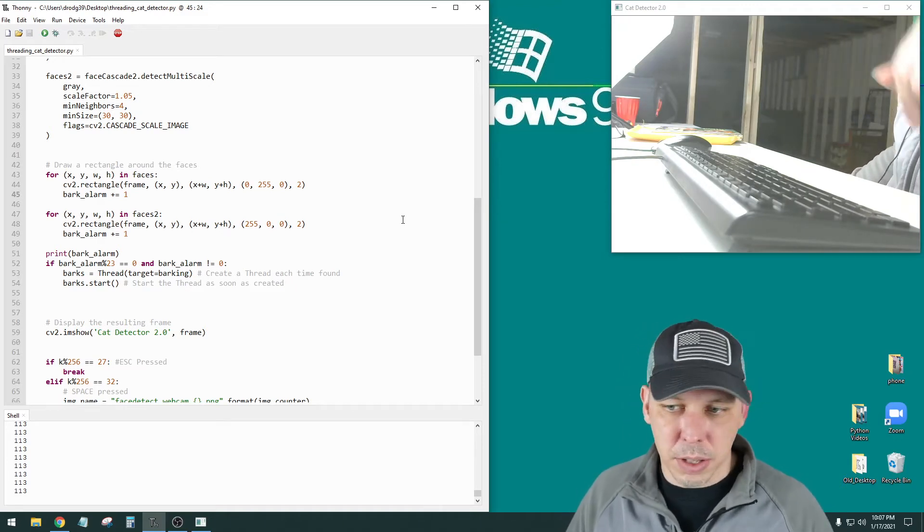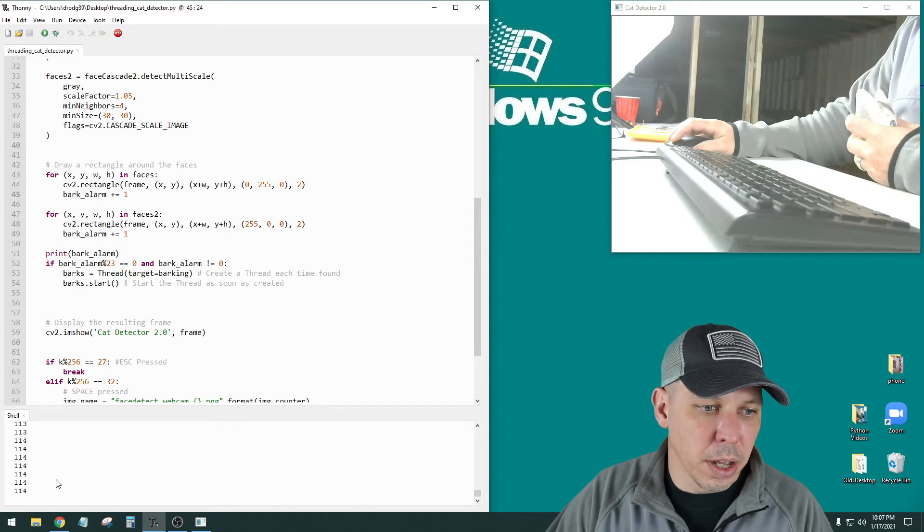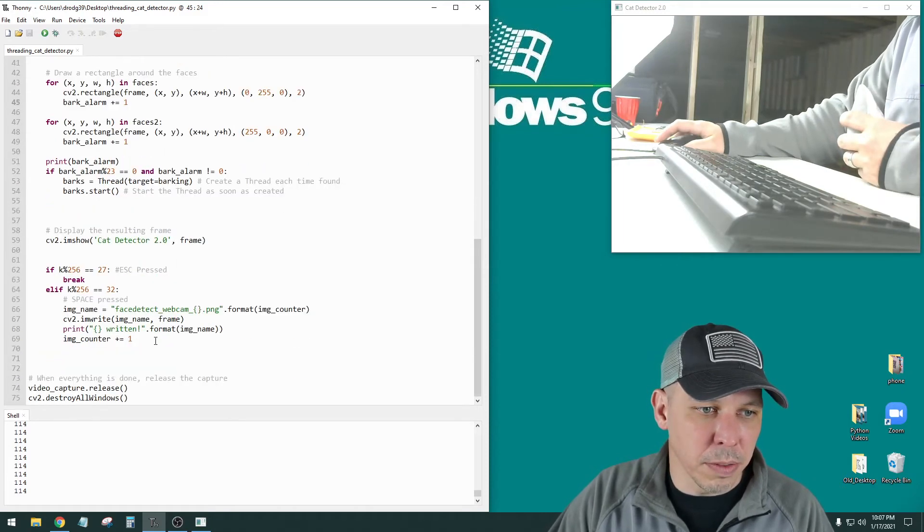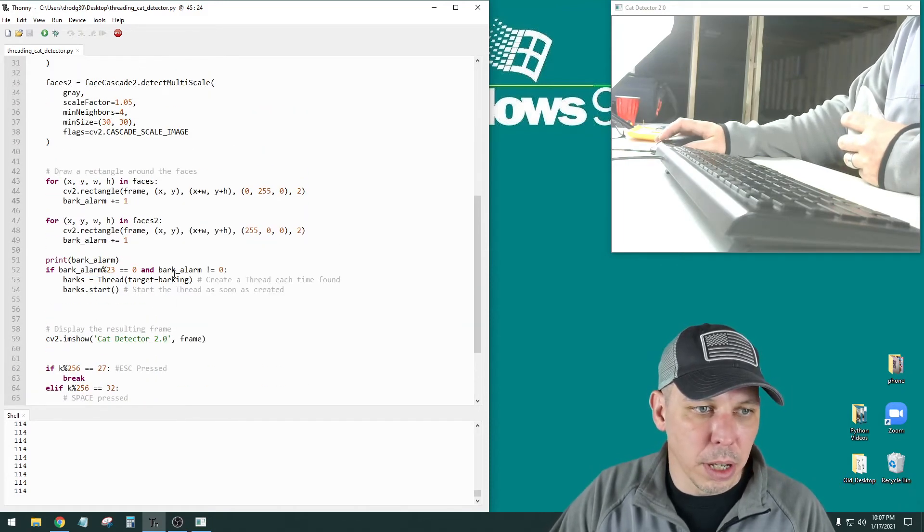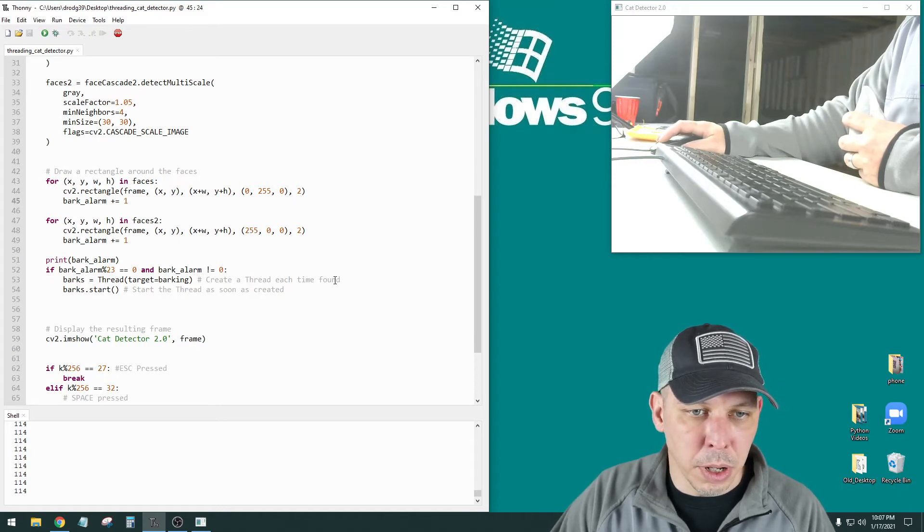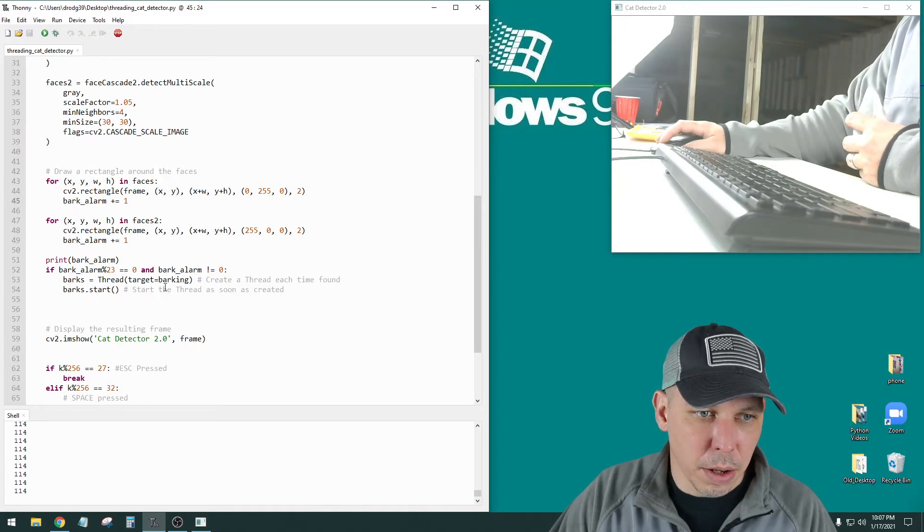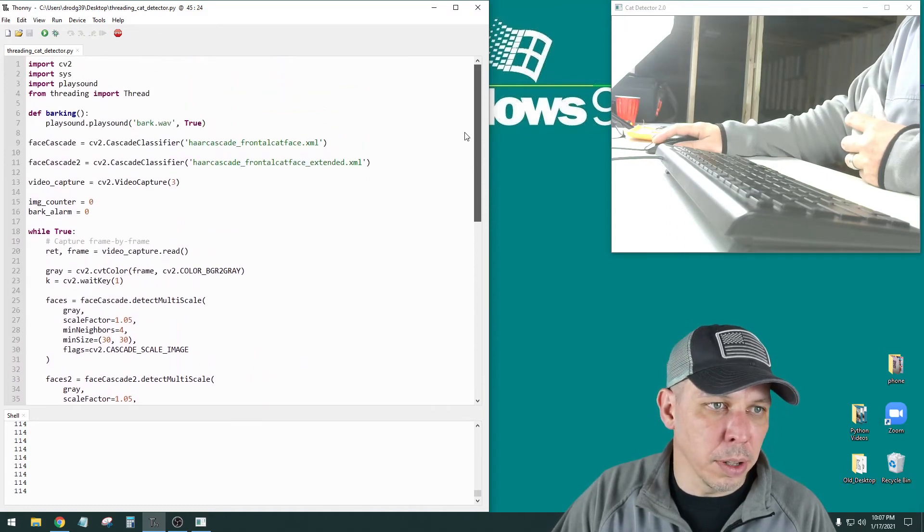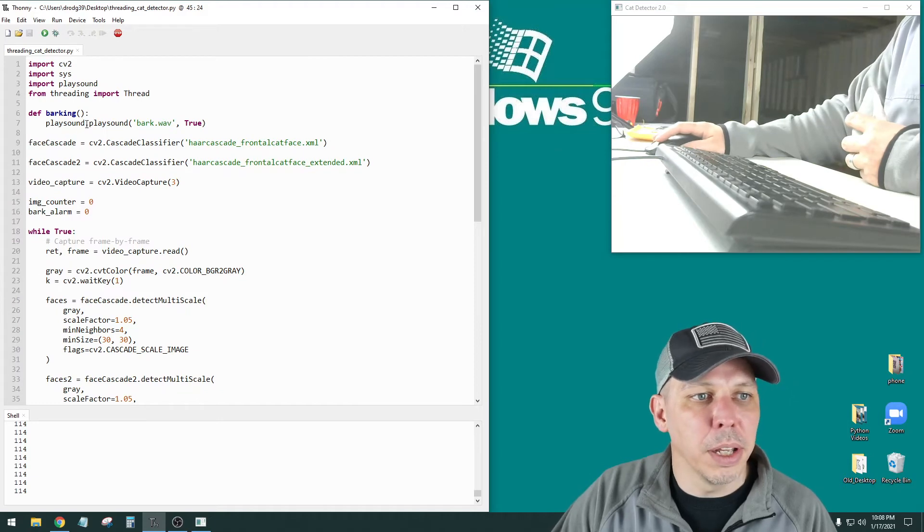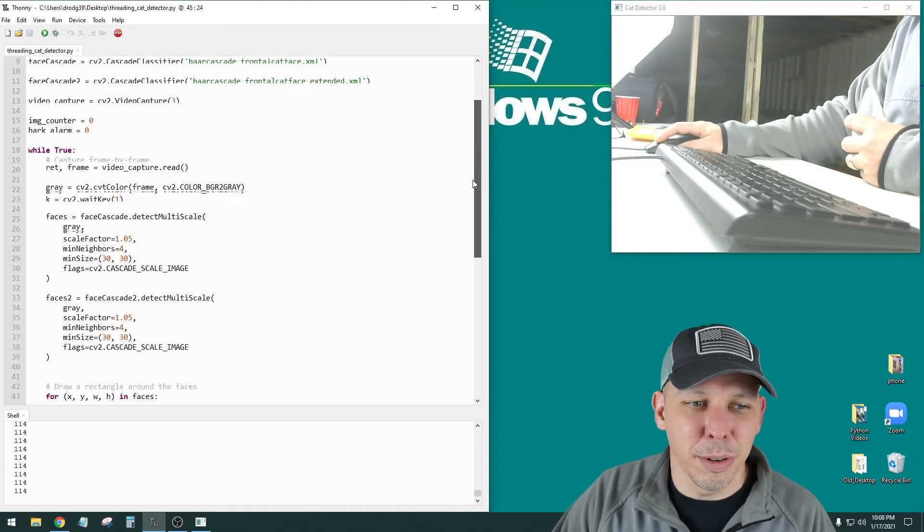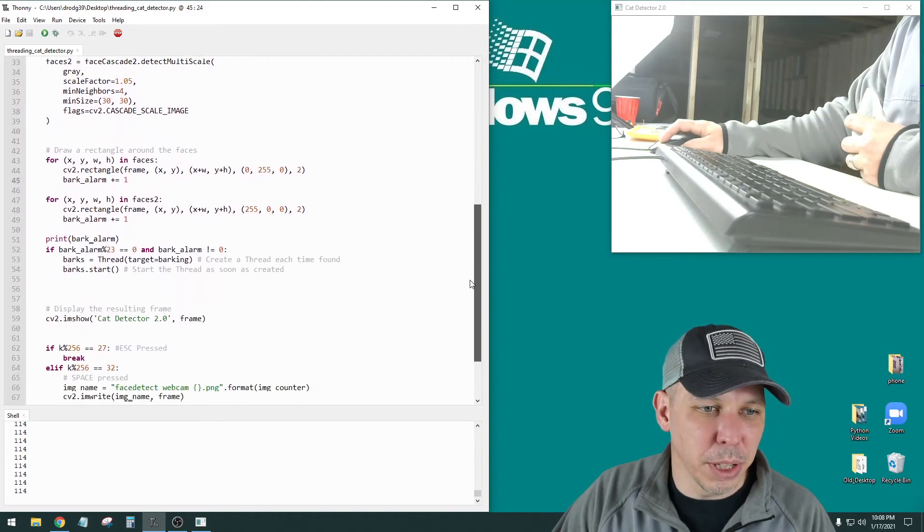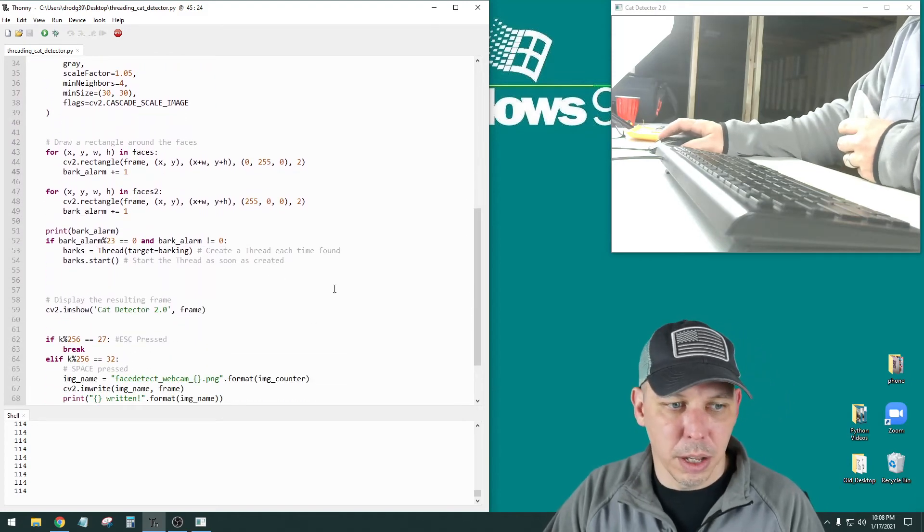And you see the counts down at the bottom, down here. So anytime that count hits something that's divisible by 23, it'll go down here, and it will open another thread. And it will call that barking. Target equals barking as the barking function up here. Define barking. Play sound dot play sound bark wave. So it's a wave audio file that's being played whenever this bark alarm is triggered.